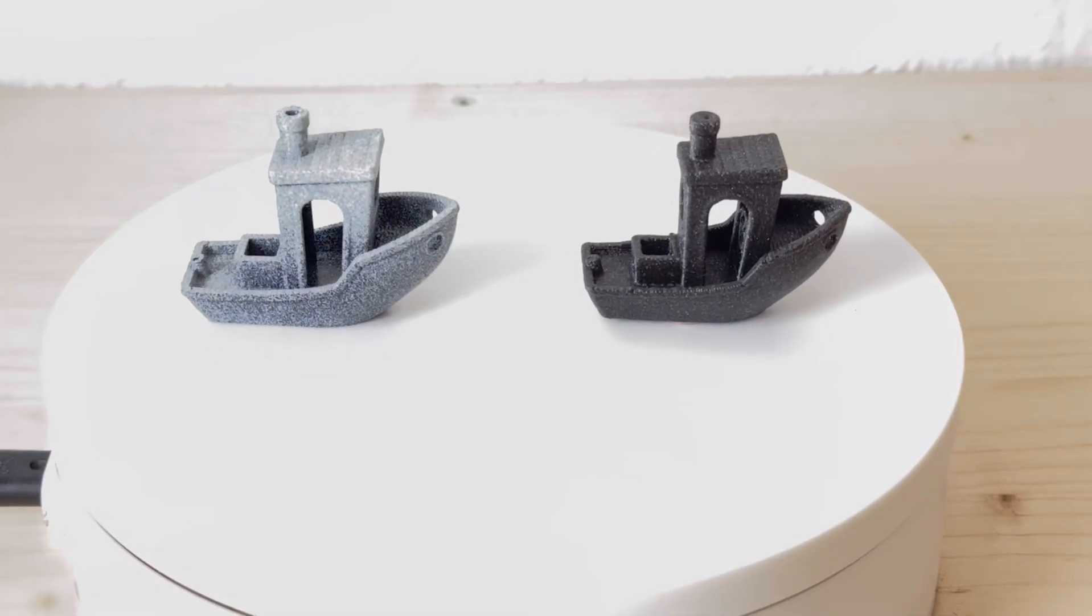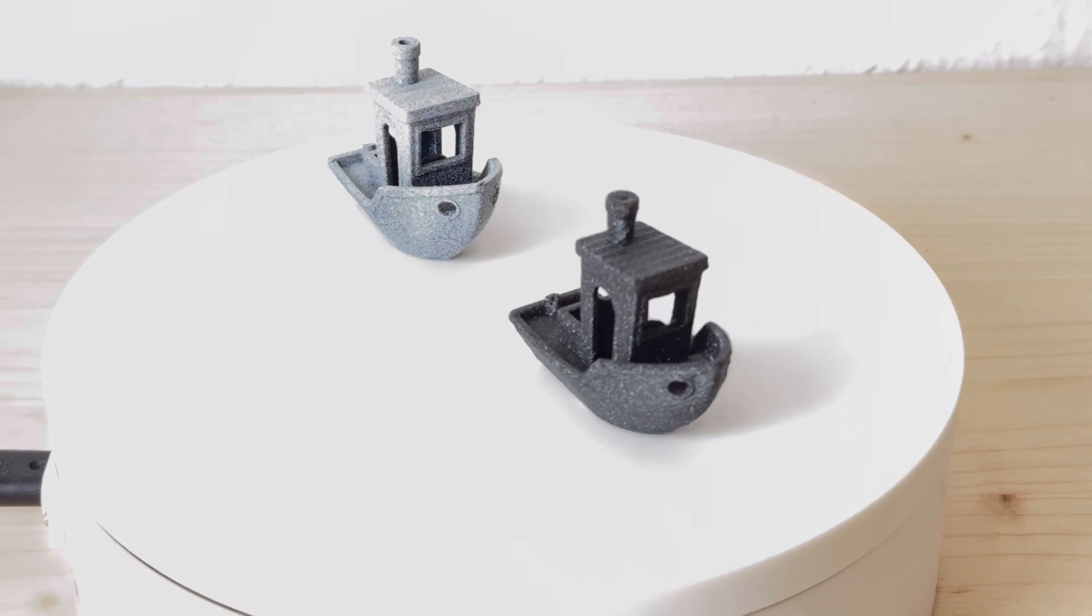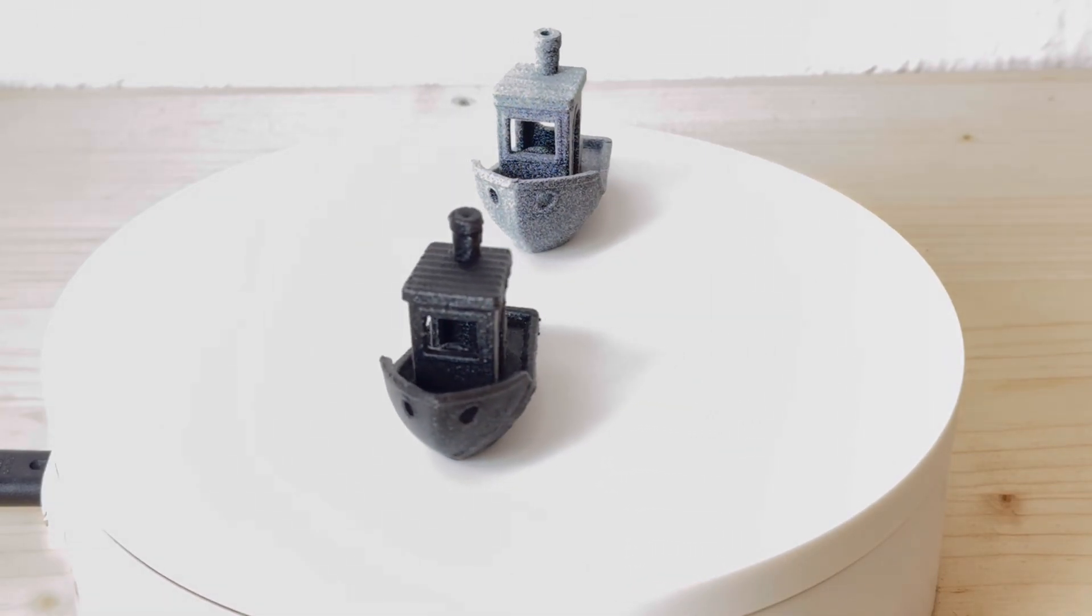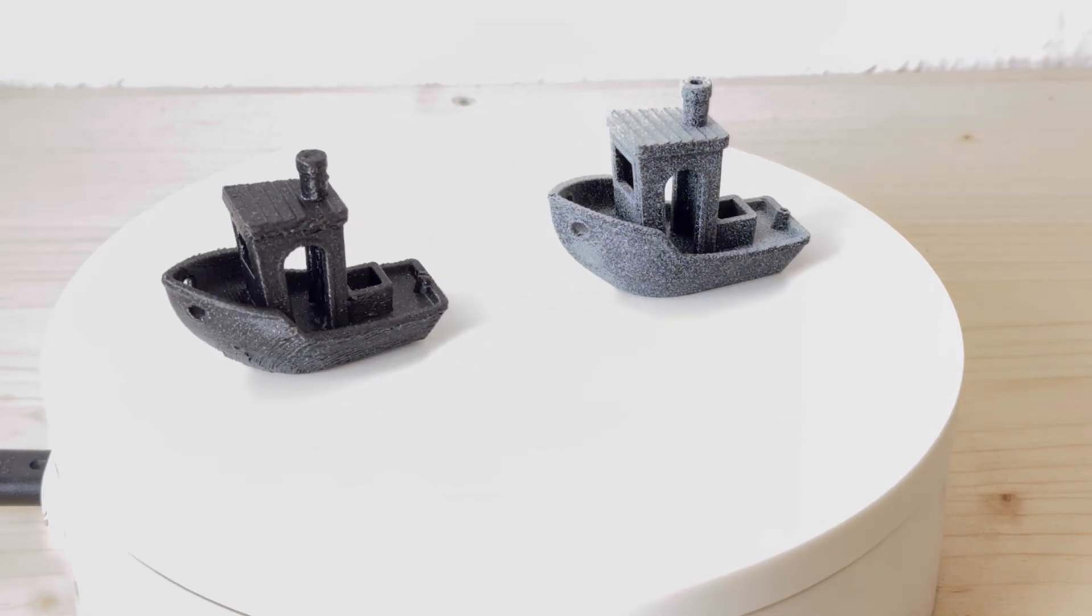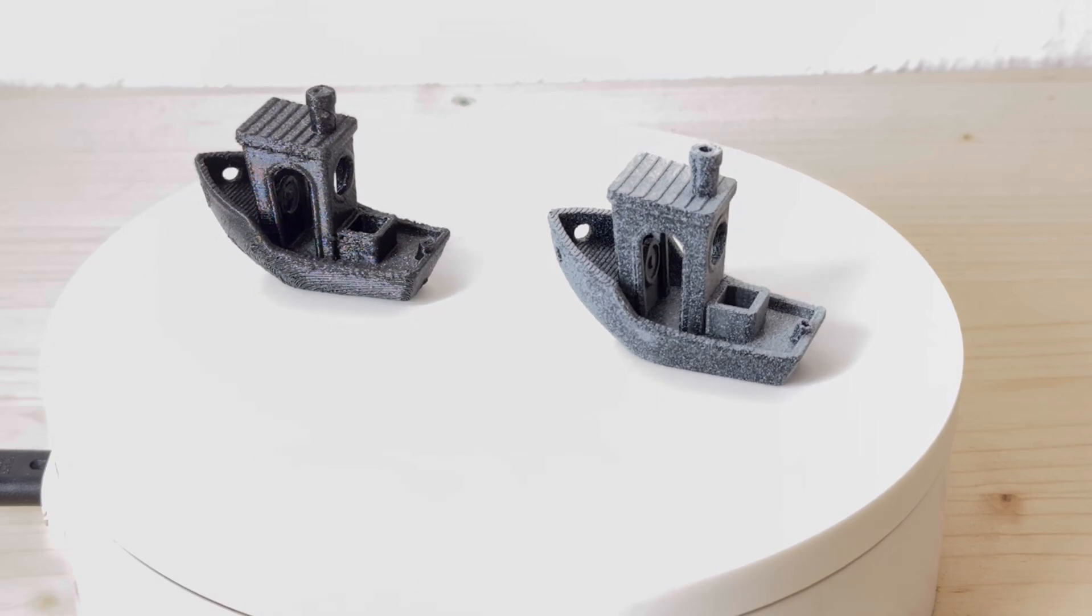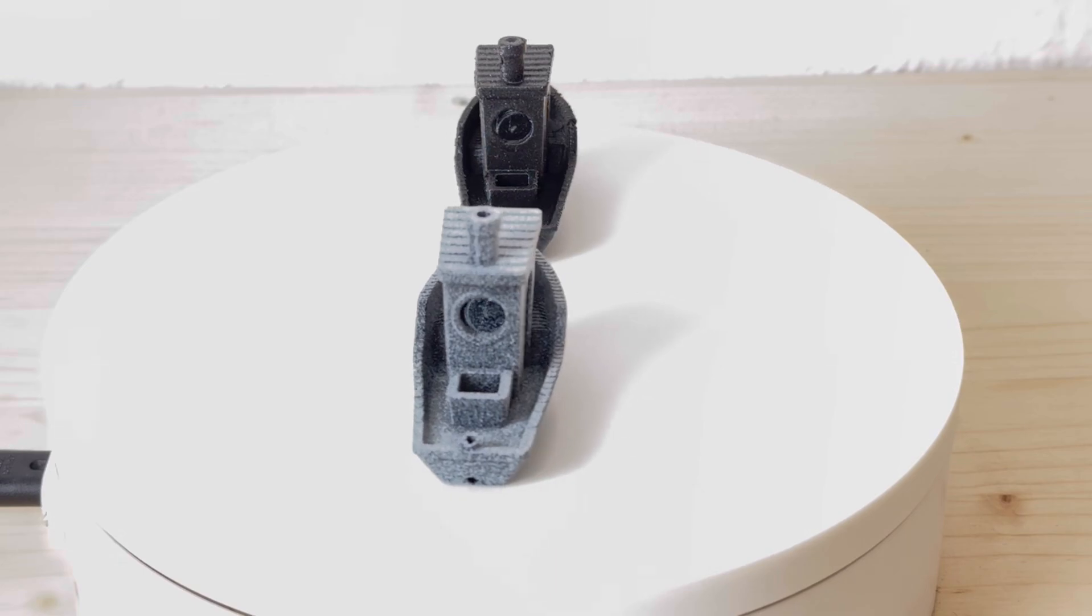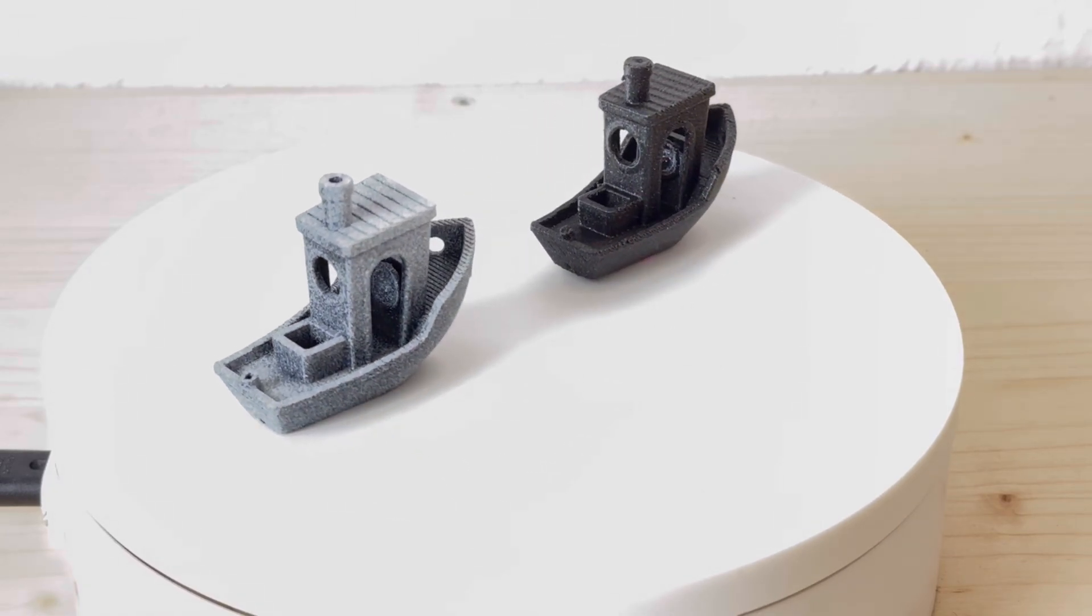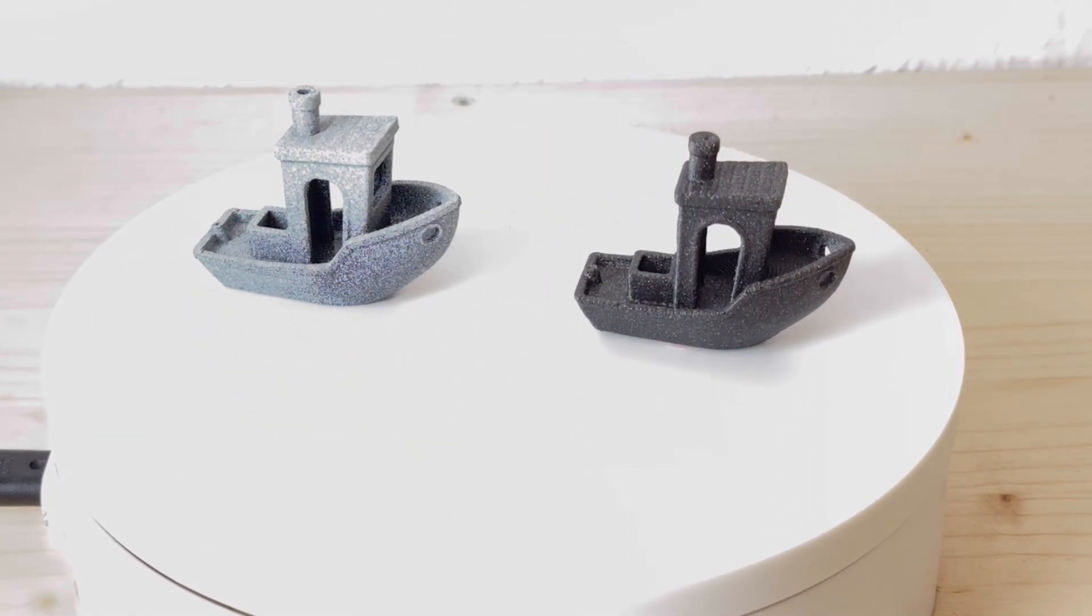And finally, you can see the printed result on the right side and the scanned model on the back. Note that there are many small speckles on the scanned model, which are absolutely necessary for photogrammetry to work well. Hope you enjoyed it. If you want to find out more, check out our blog at openscan.blog.